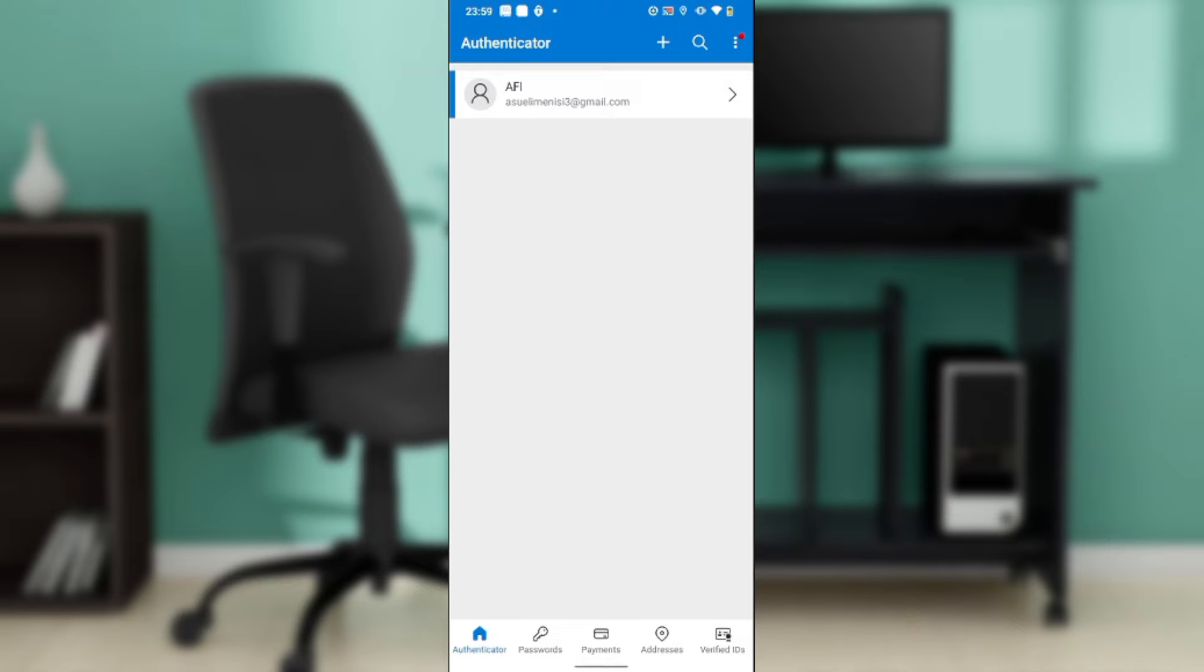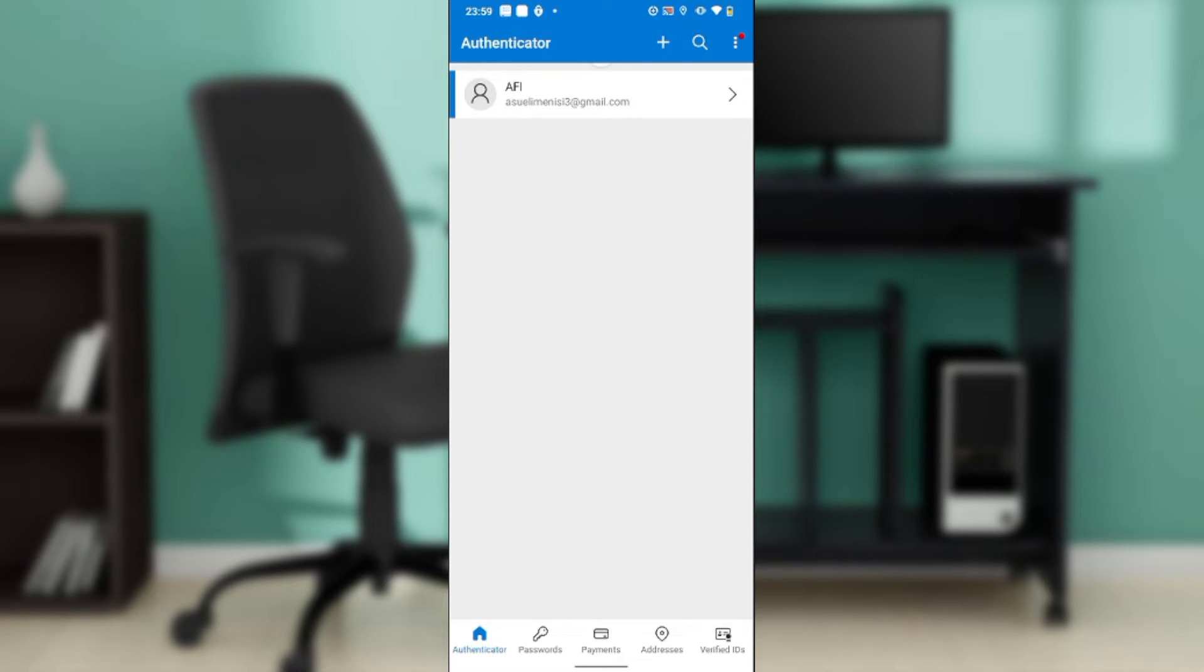Which of course I have done right here. And where can you find the Authenticator app? Pretty simple - you can find it on Google Play Store or Apple Store. Now once you install and download the application successfully, follow through the on-screen prompts to sign up.